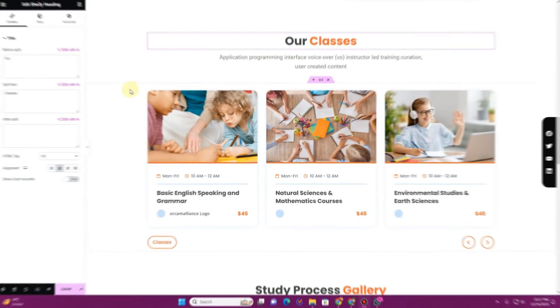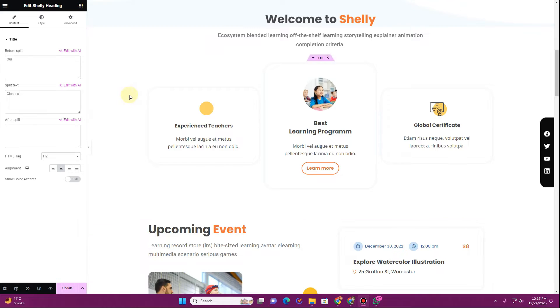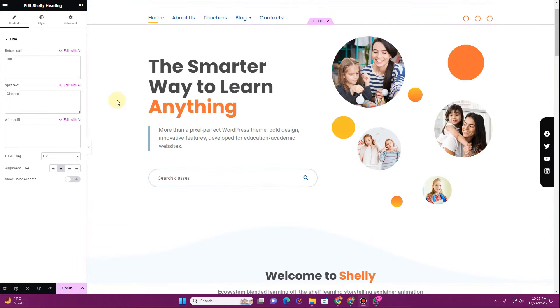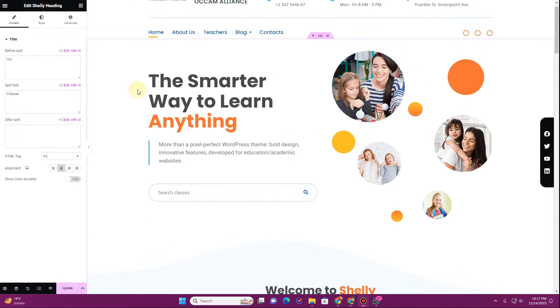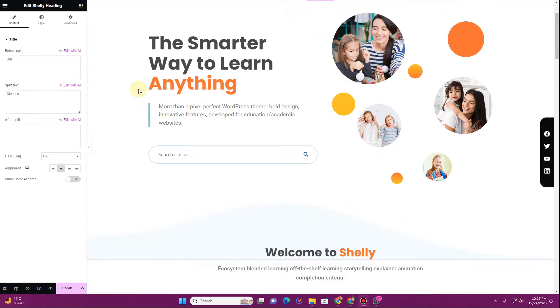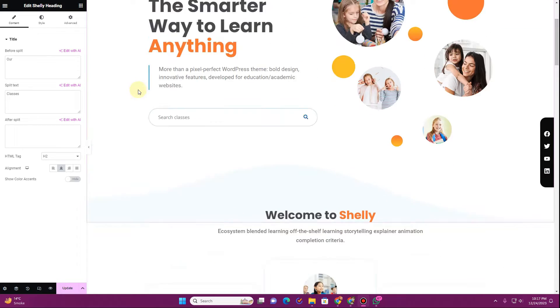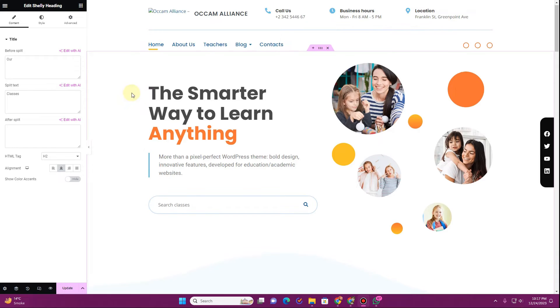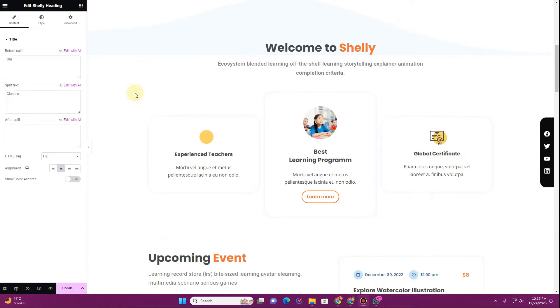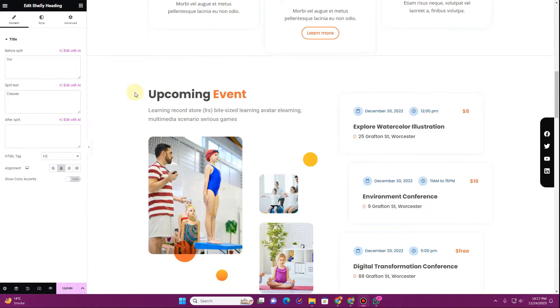The first thing that you want to do is to load the Elementor page builder on the page where you want to add this text effect. Here I am already loaded into my website and this is the widget where I want to apply this text.